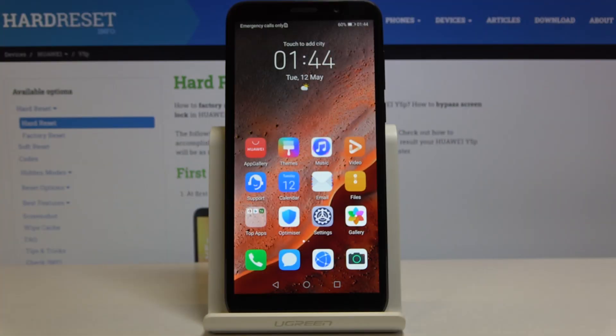Here I've got Huawei Y5P and let me show you how to activate installation of apps from unknown sources on the following device.